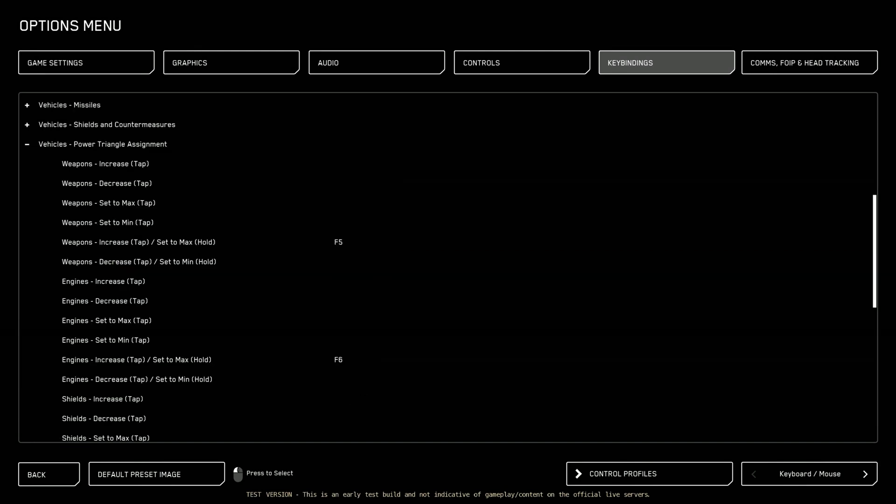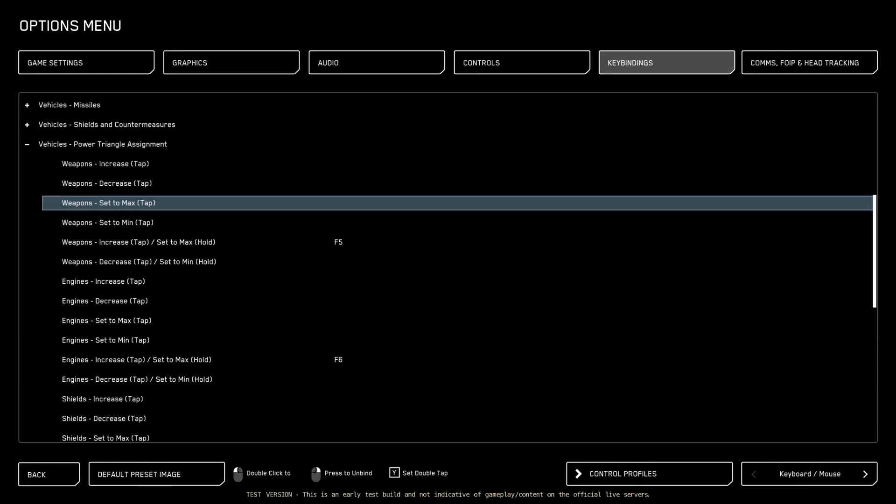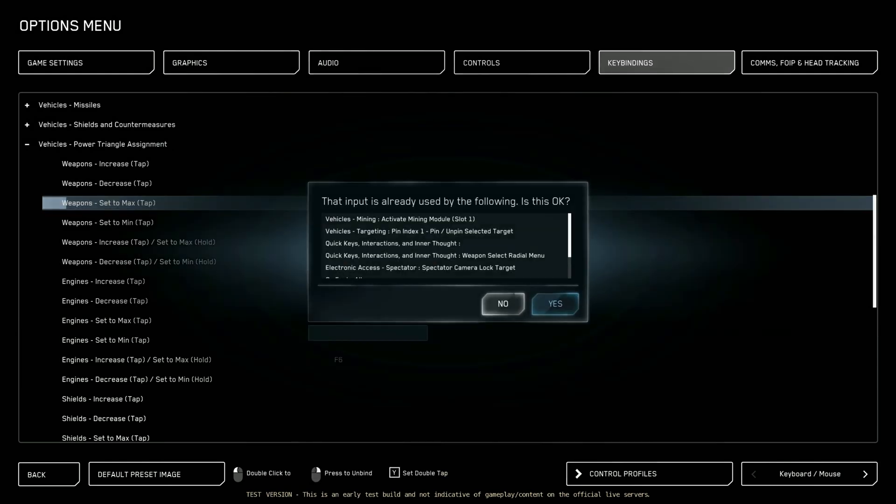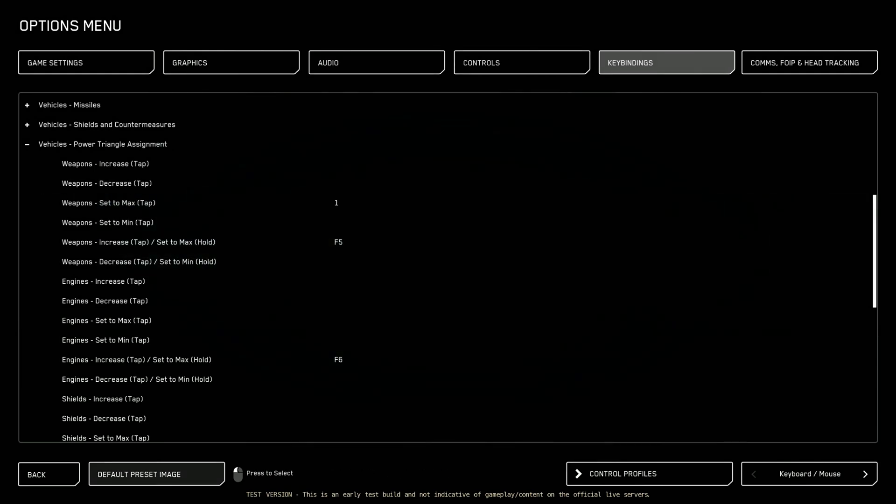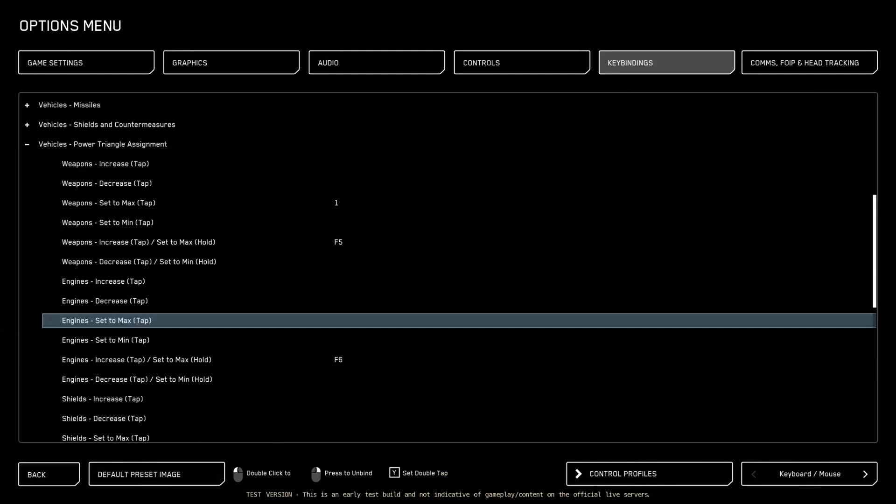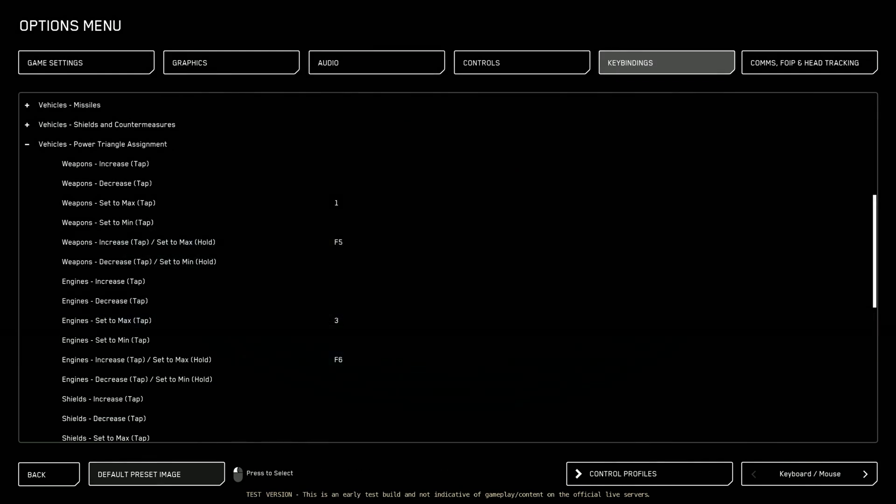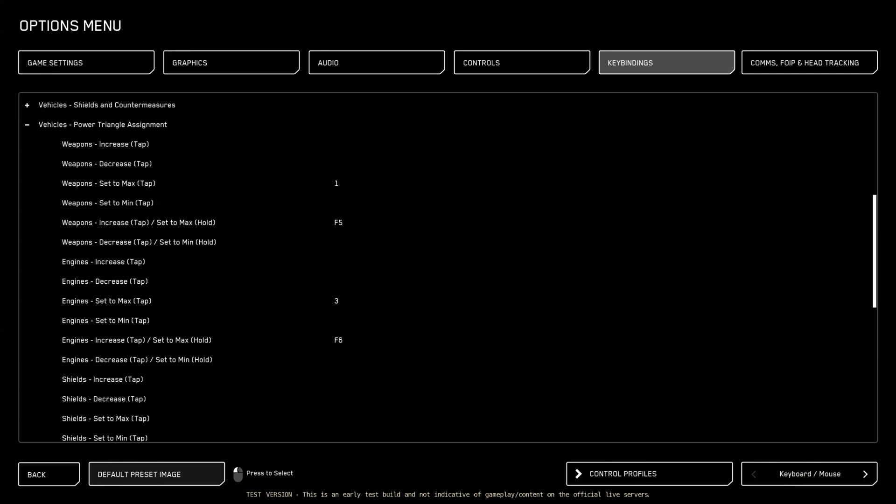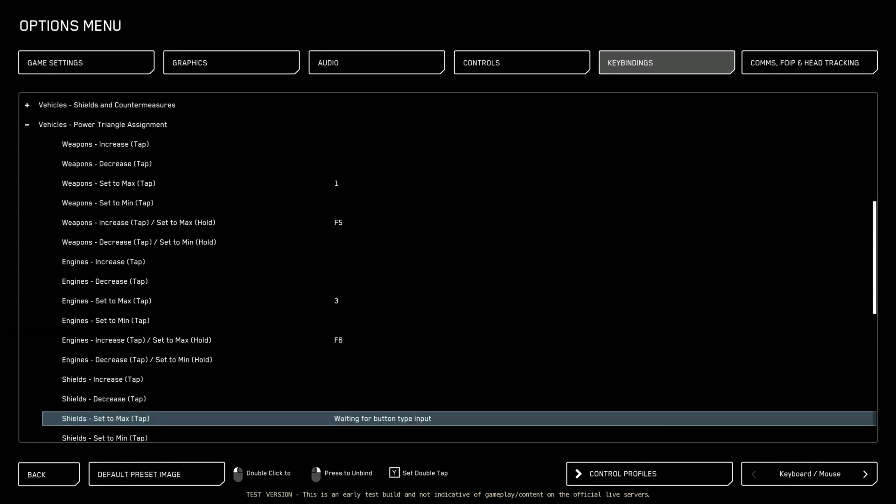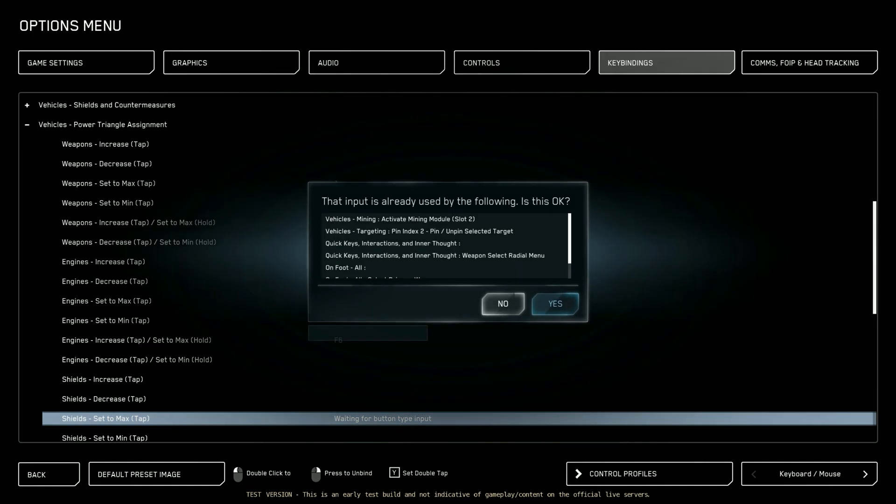Vehicle power triangle assignments. These are pretty big. So this is probably the most important. By default the keybinds suck. So we're going to set these to good ones. So for weapons set the max, set it once. I always do one. This puts my weapons to max. For my engines set the max. I like to do this with three. So one for weapons, three for engines. And for shield set the max. I like to do two.